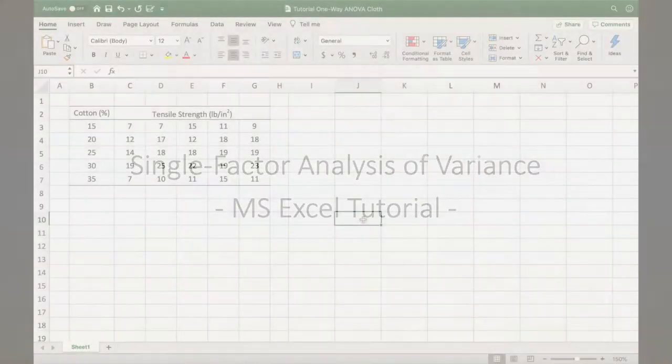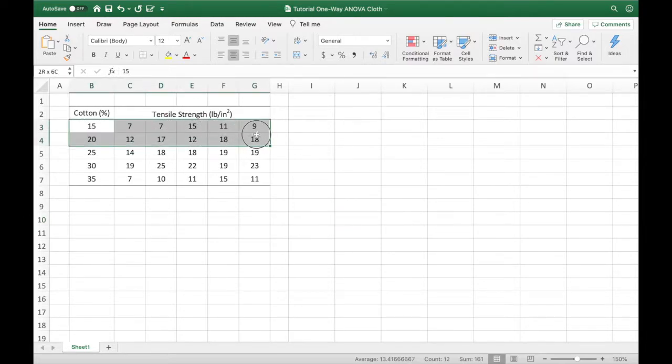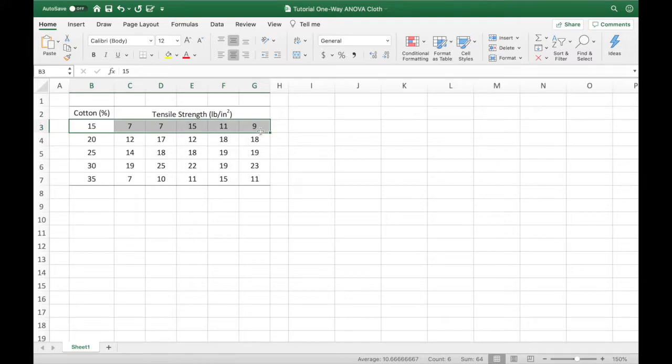In this Microsoft Excel file, we have the data disposed in rows. Each row represents a specific percentage of cotton, and the columns represent the replicates of the tensile strength tests.